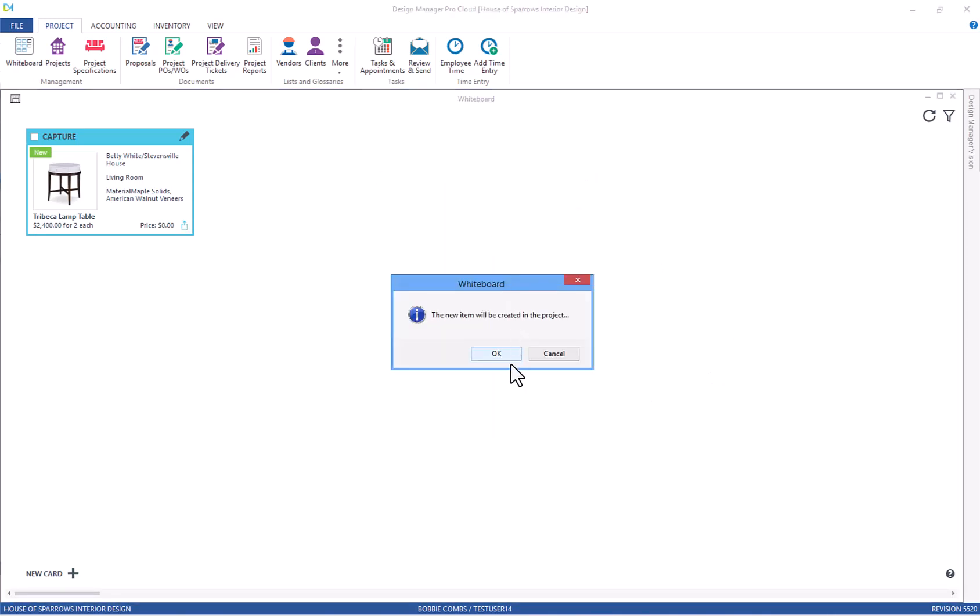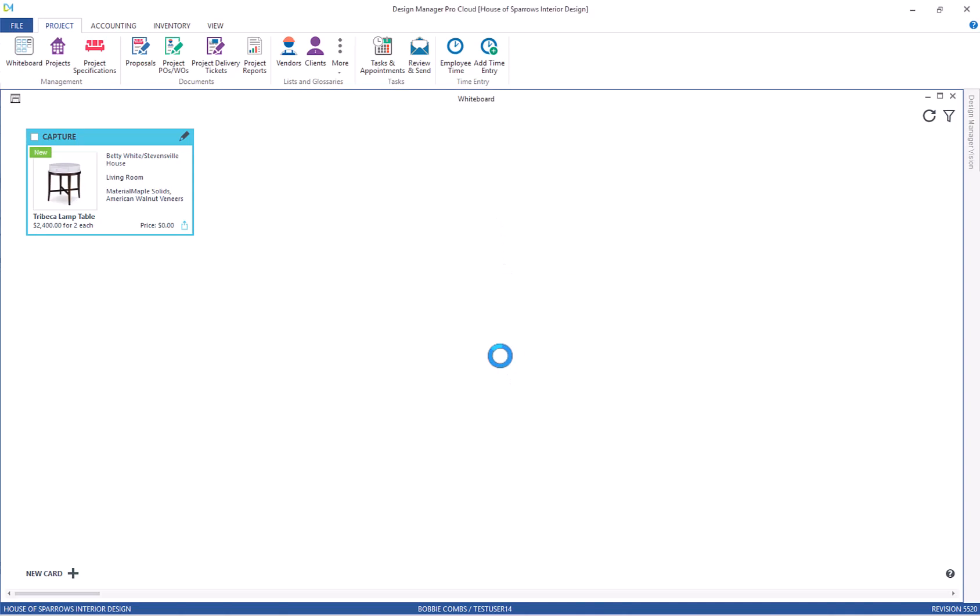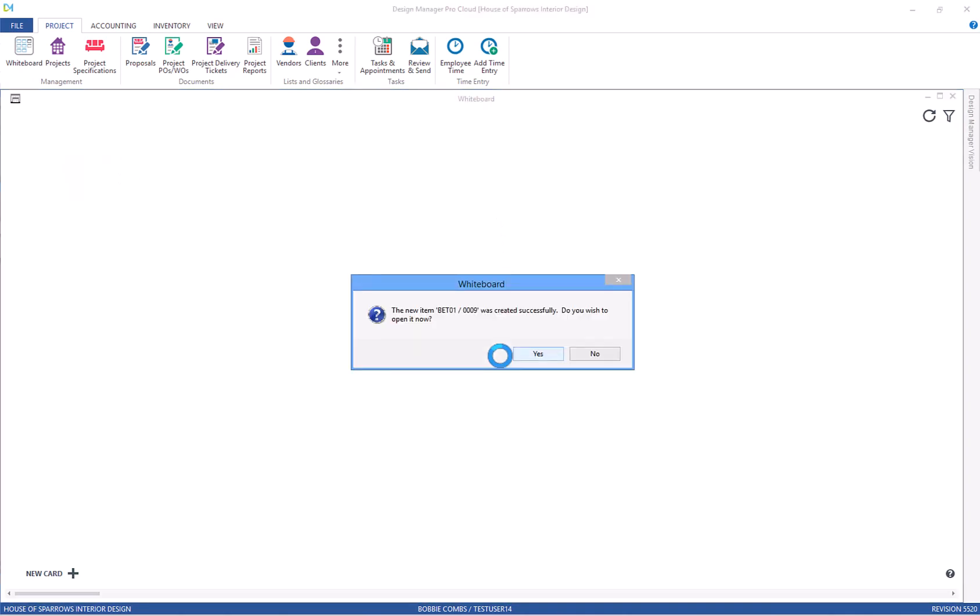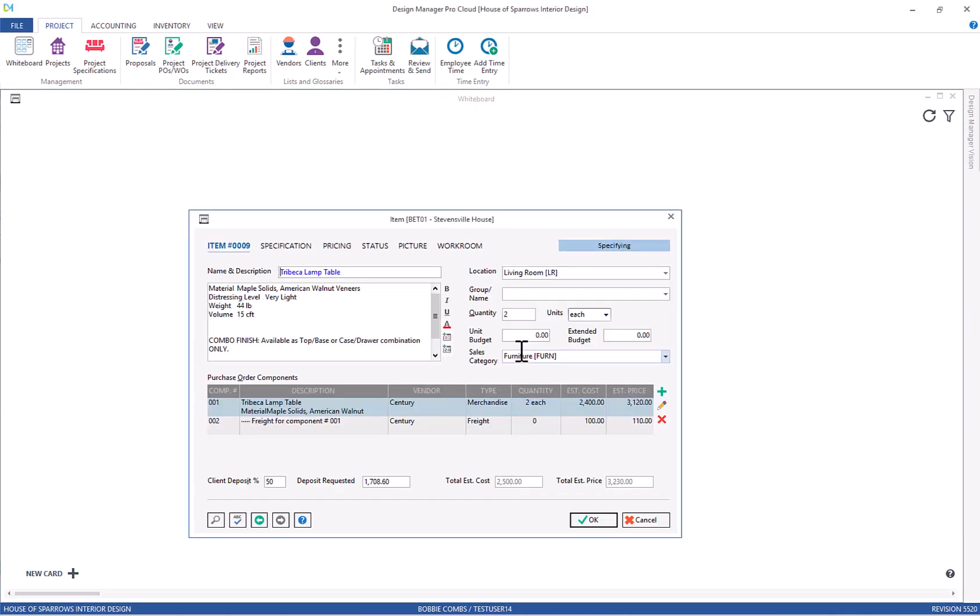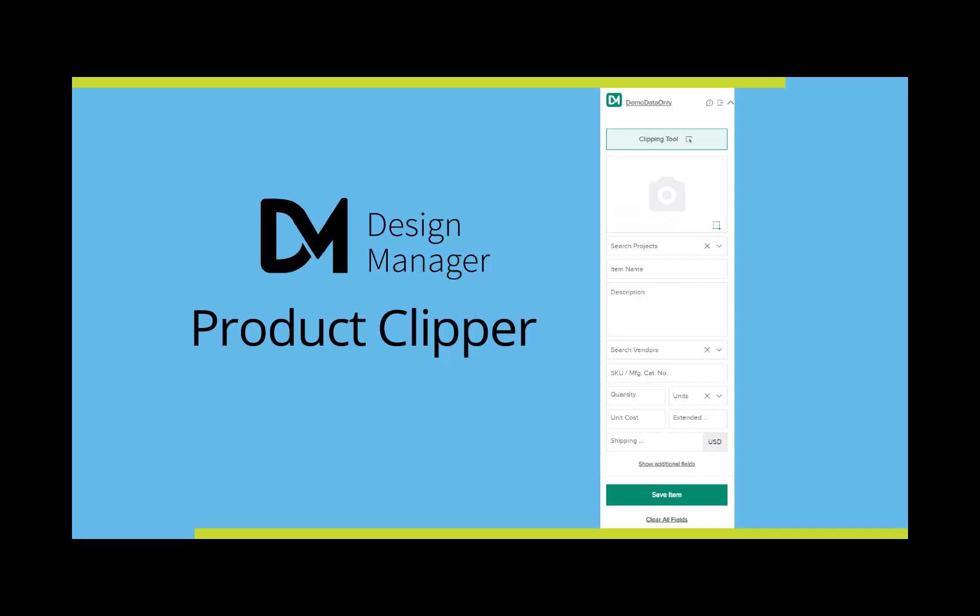I'll click on OK. And yes, I do want to open this item. Here's the item specification window where I can make changes.